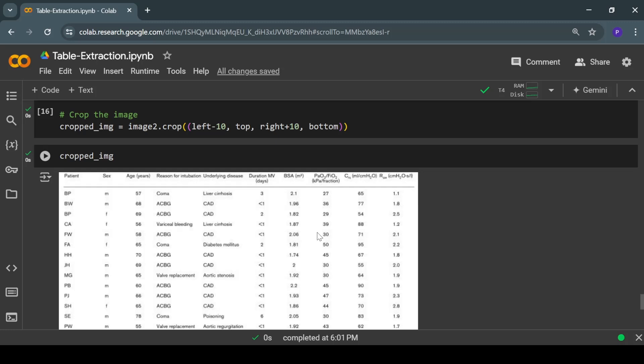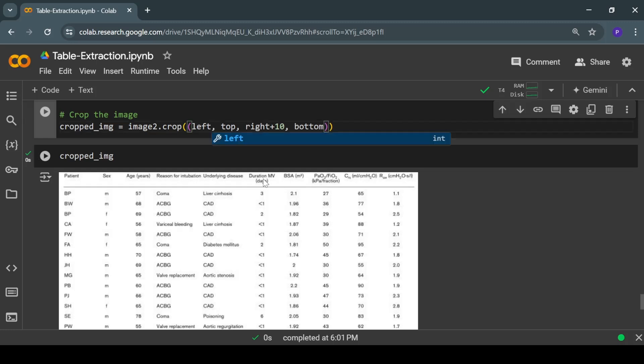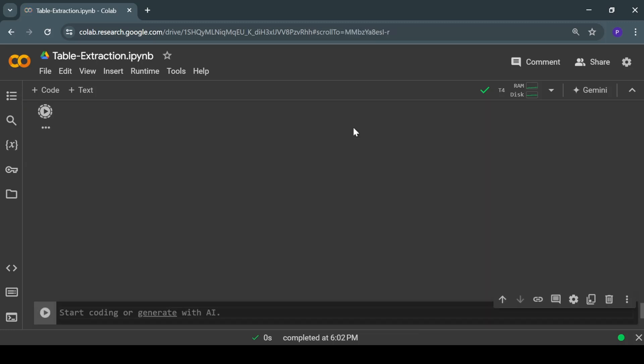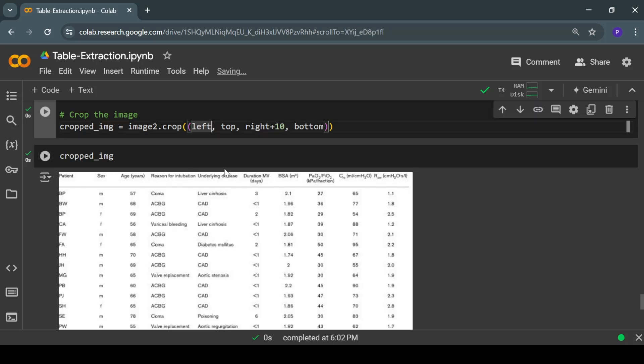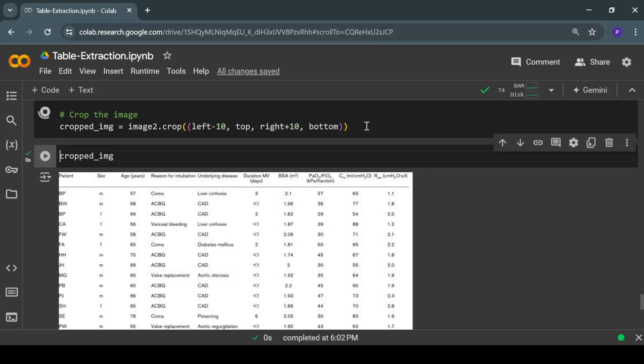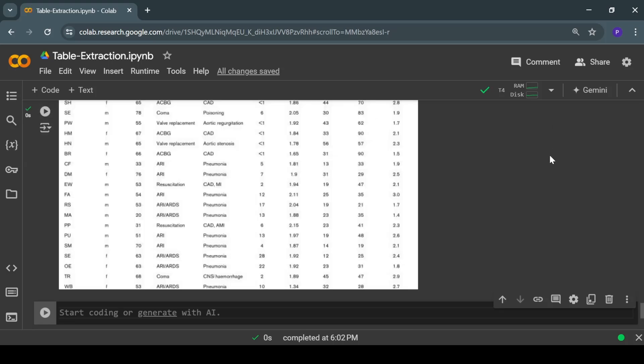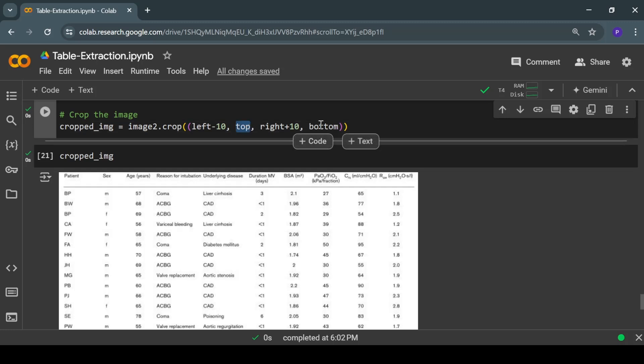You can also make adjustments in the coordinates like this. You can add and subtract values from the coordinates so you'll be able to adjust the area that you want to crop from the input image. If I remove this, then you can see that the cropped image has shifted towards left. If you subtract 10 points from the left coordinate, then again the image will shift towards right. You can do the same with the top coordinates and the bottom coordinates.